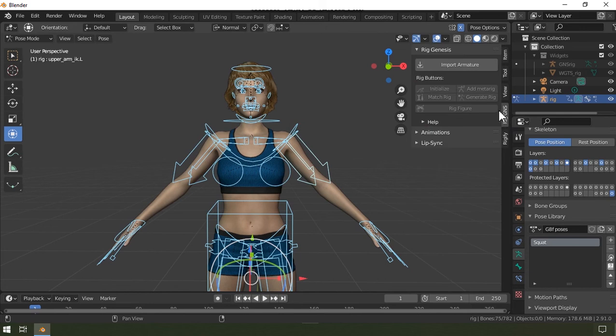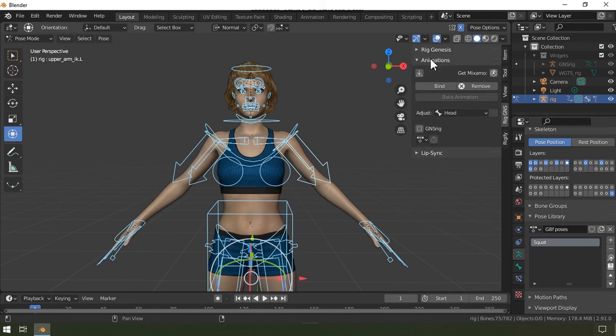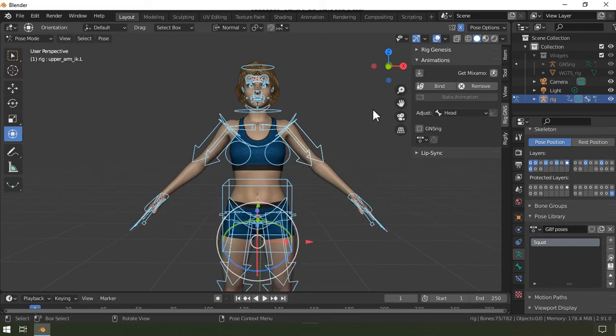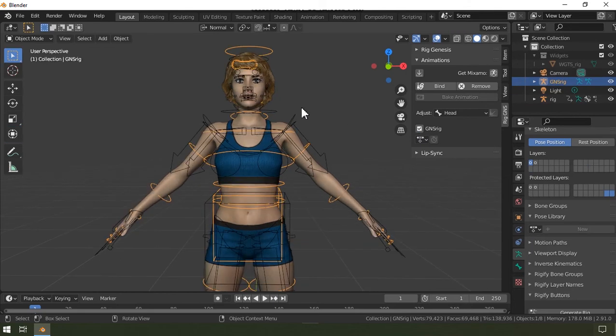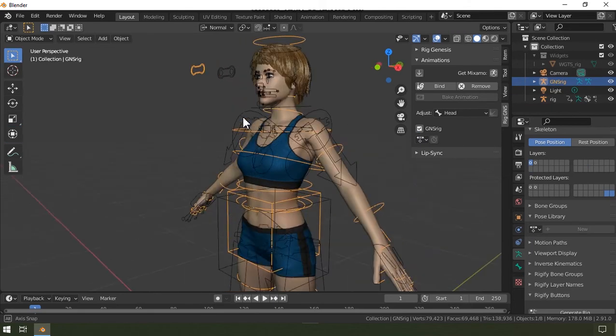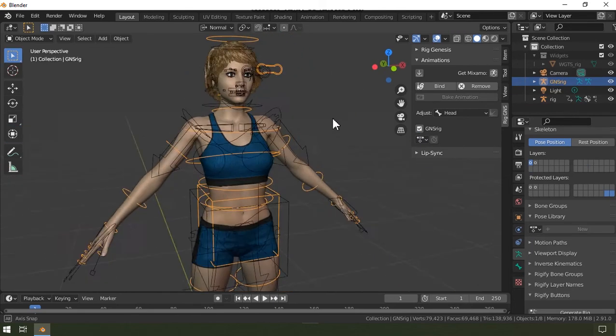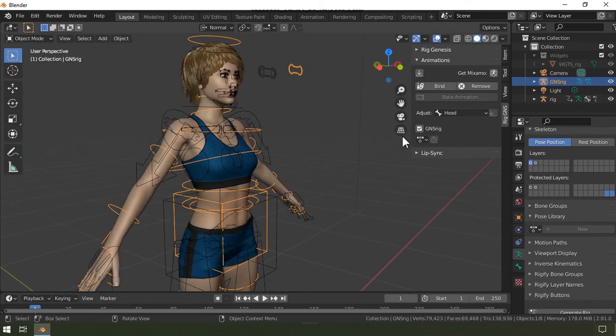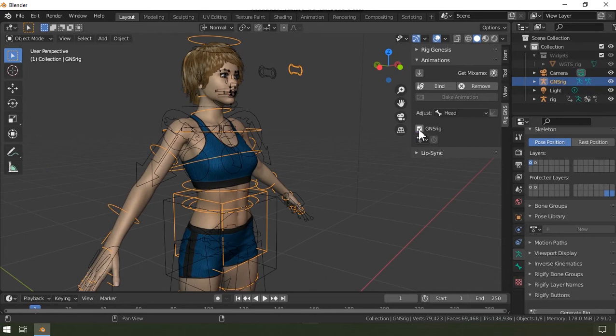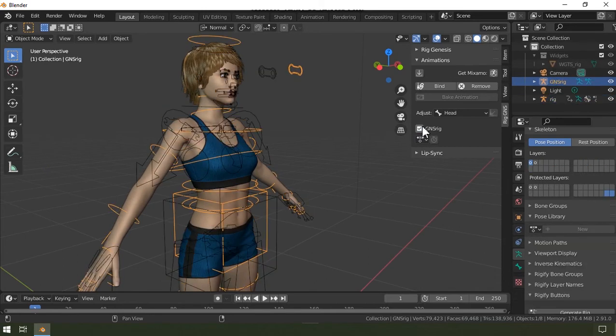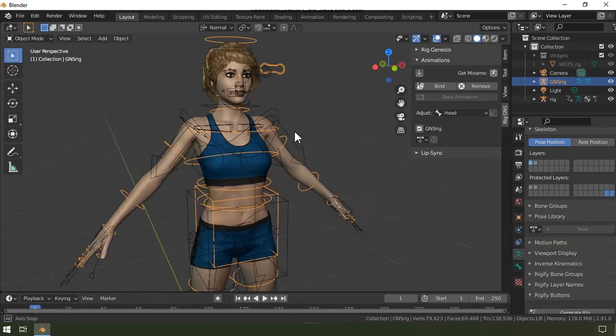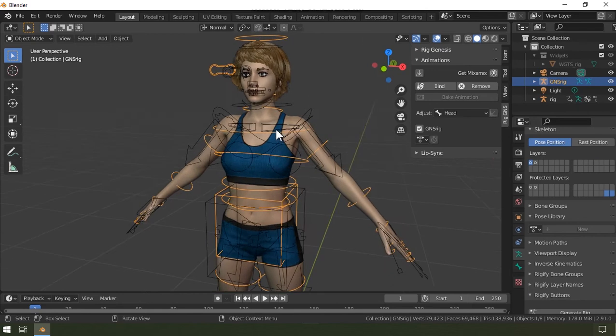Alright, so now let's look at this second aspect, which is the animation aspect of the add-on. One very crucial thing about this part of the add-on is this GNS rig, and this is an entirely separate rig which can also be used to manipulate the character. It can be toggled on and off by clicking on this button, and this GNS rig is the original armature exported with the figure from DAZ Studio.